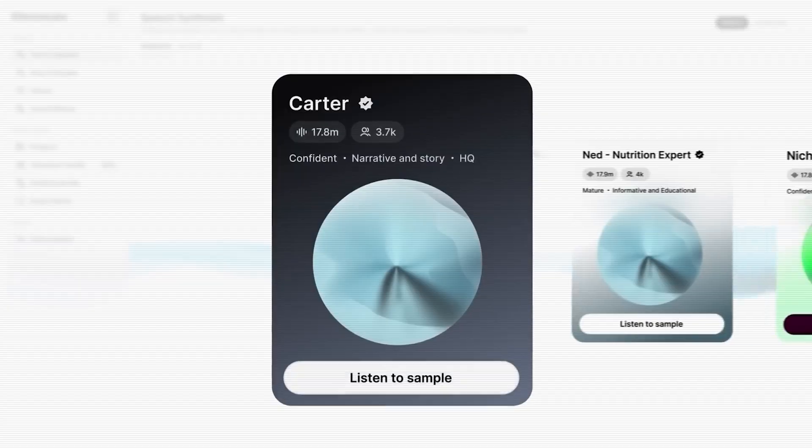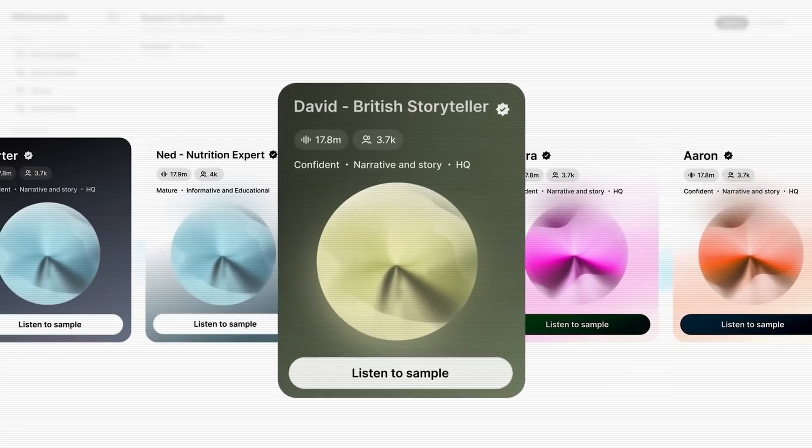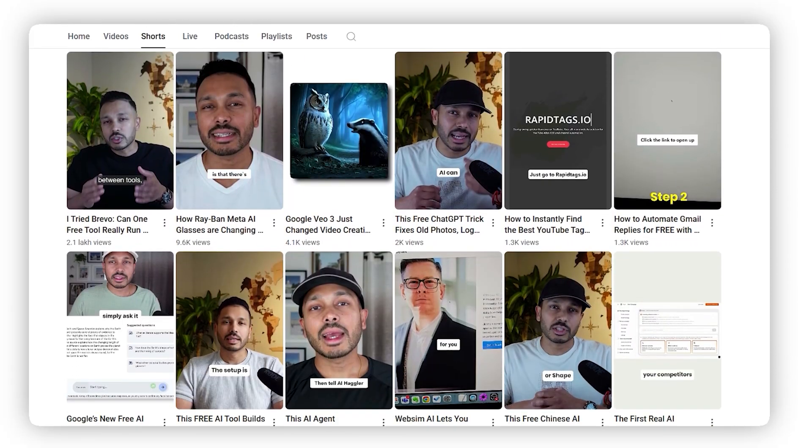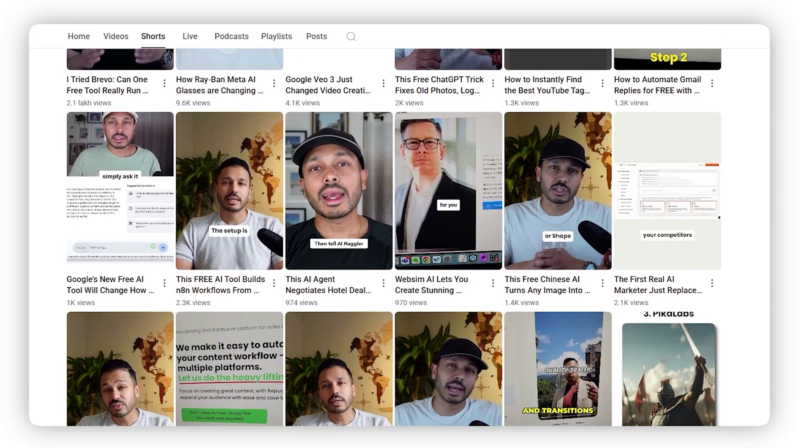So after testing dozens of tools, I finally found one that's almost indistinguishable from my real voice. I'm talking about Eleven Labs' new Pro Voice feature. Eleven Labs already had some of the best voice clones in the game, but Pro Voice is on another level compared to the quick clones most people are using. It's what I've been using to consistently publish across multiple platforms and generate tens of thousands of views. Let's jump in, and I'll show you how easy it is to set up and use.